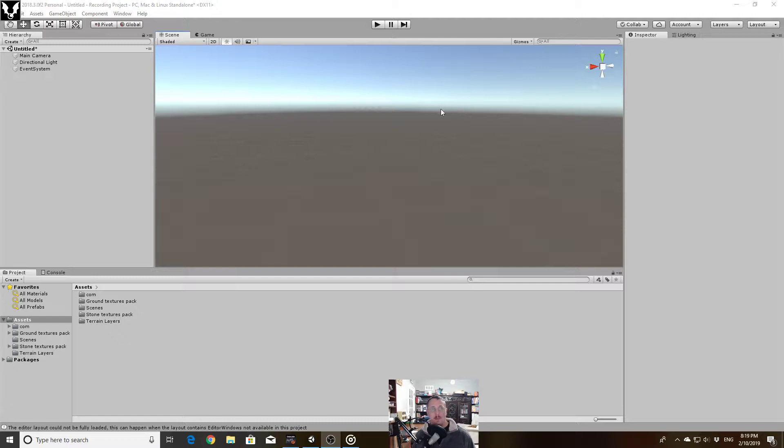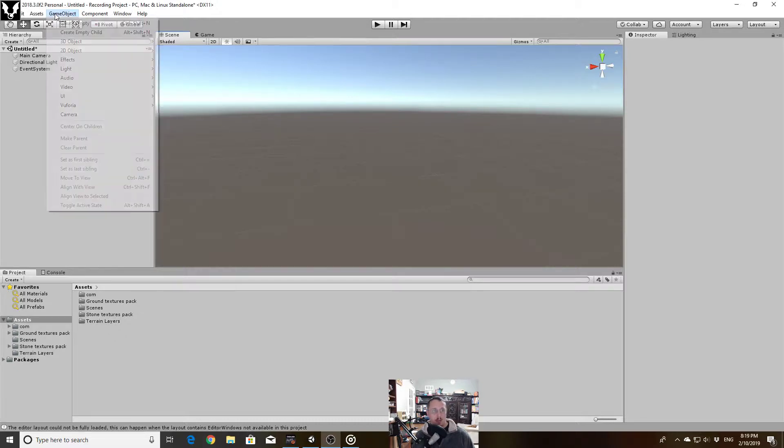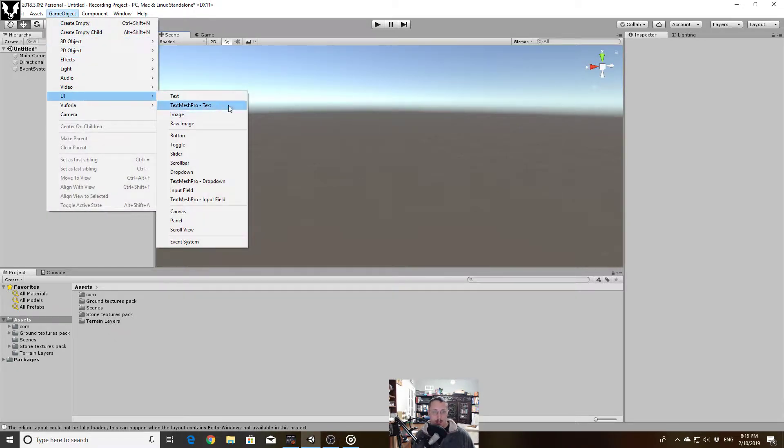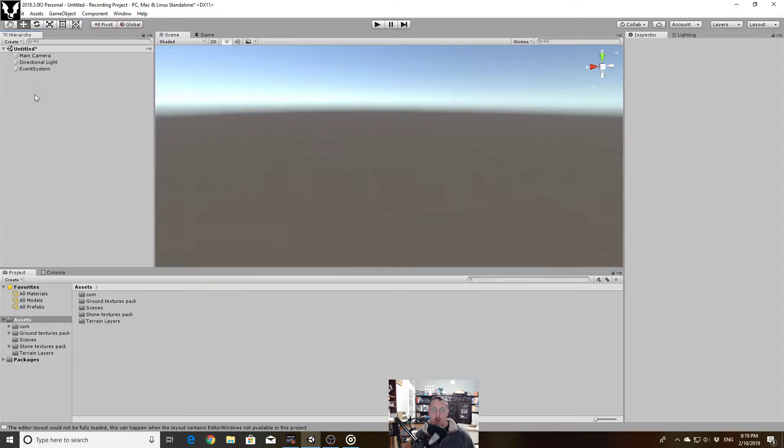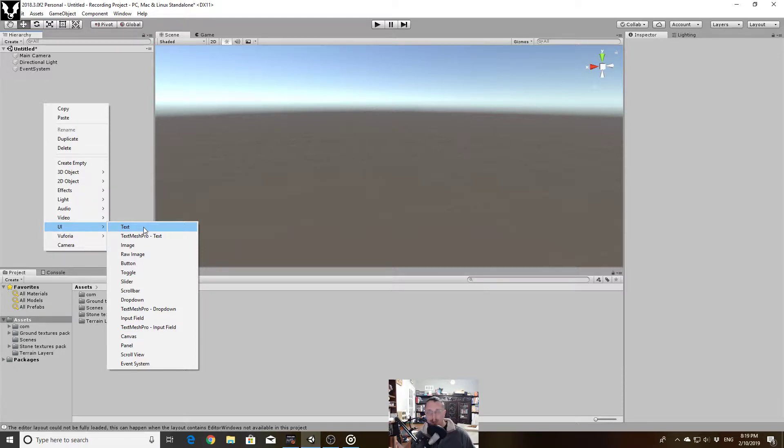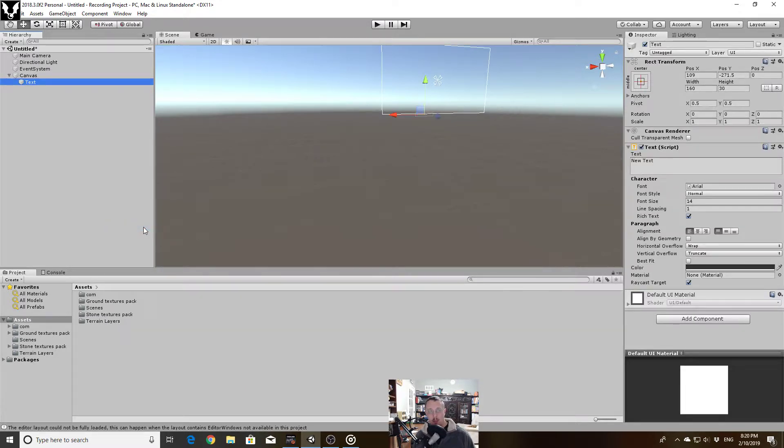To start things off, let's drop a simple UI element in here. We can either do that by going through game object, UI, and selecting the appropriate item, or you can right-click in the hierarchy to do the same thing. I generally tend to right-click in the hierarchy. No magical reason for that, it's just what I happen to do.